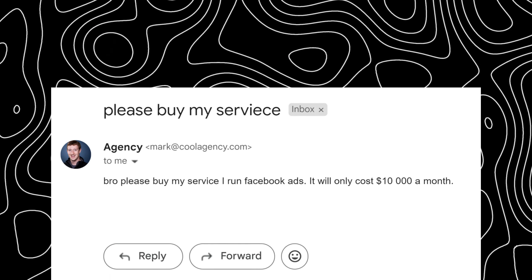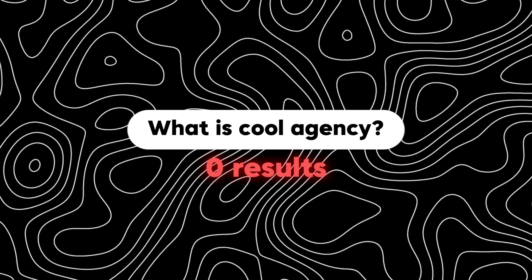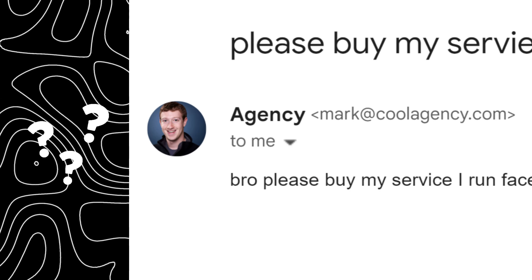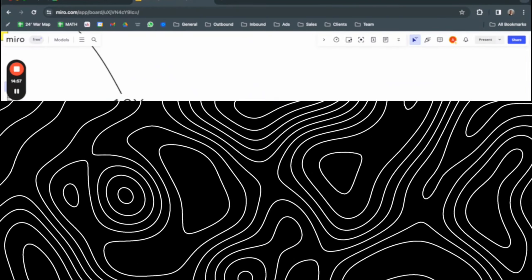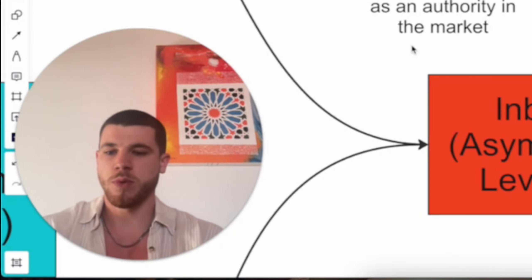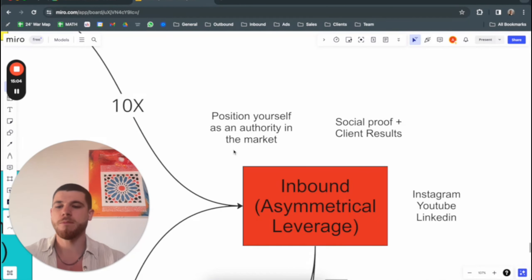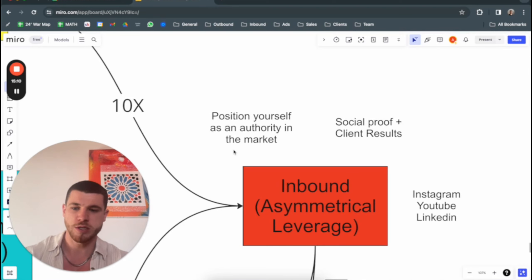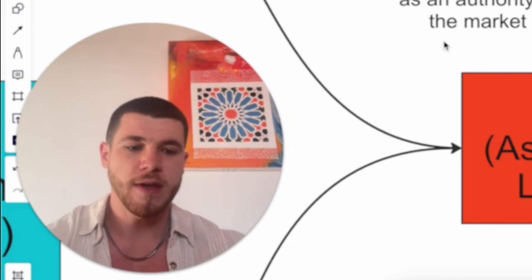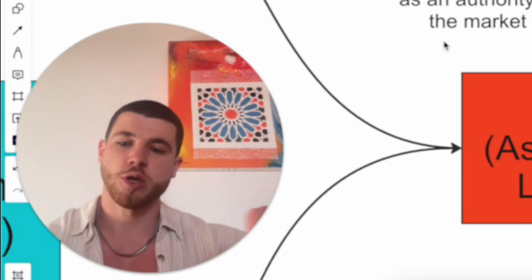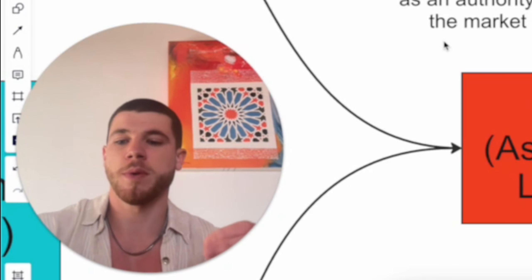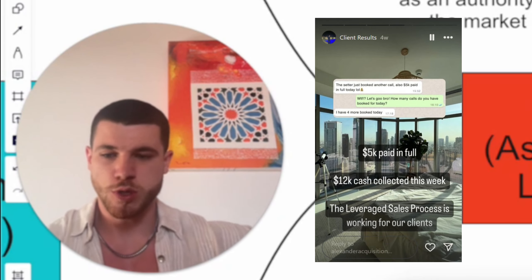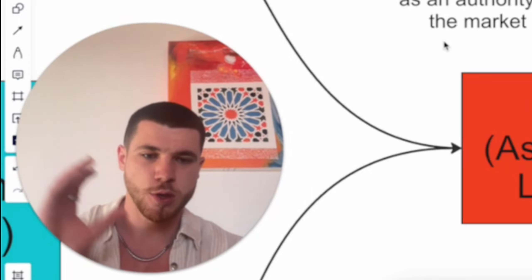If you just send out a cold email to someone and they search you up, they can't find any website, they can't find anything about you, they've only received a cold email. Do you think they'll actually book a call with you? They get so many emails. Why even bother showing an interest to someone that doesn't have any social presence online? It doesn't make any sense. They will go with one that does.